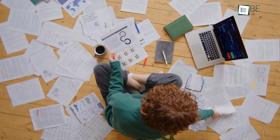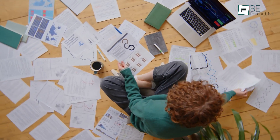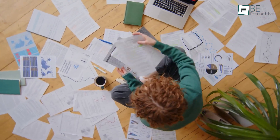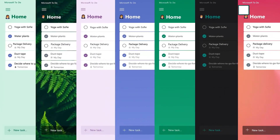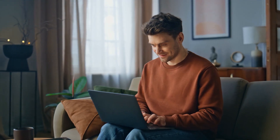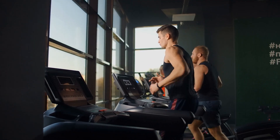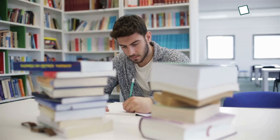Struggling to keep up with your daily tasks or feel like your to-do list is all over the place? Microsoft To-Do might just be the solution you need. This easy-to-use app isn't just about making lists — it's about helping you stay on top of your priorities, whether it's work, personal goals, or everything in between.